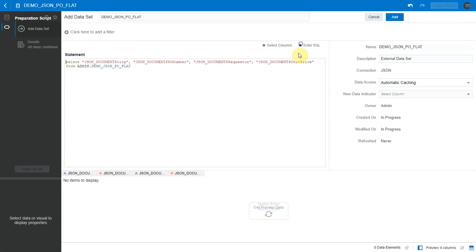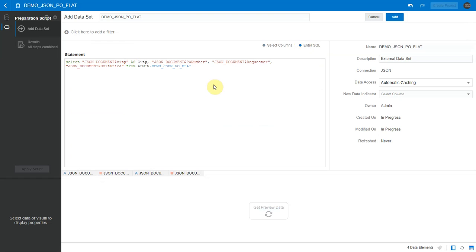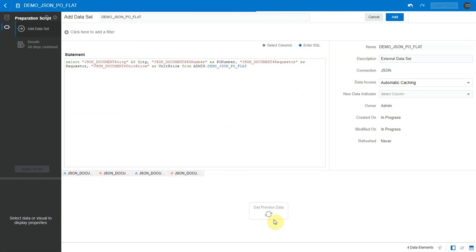So I go to enter SQL and I quickly create an alias for each of these JSON columns. Once I define these aliases I can query this data set.